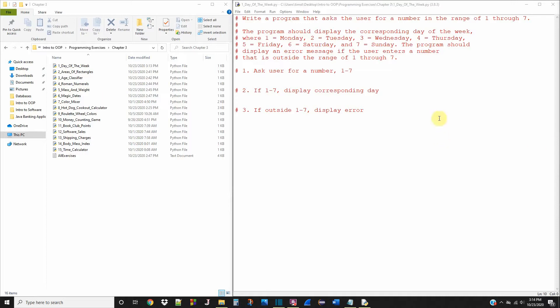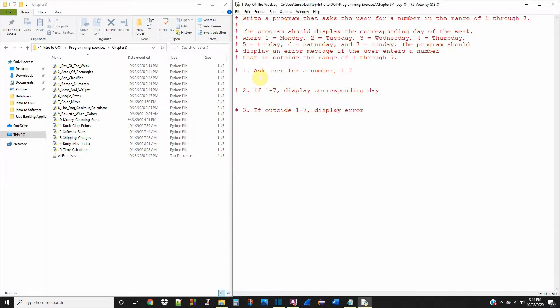What's up ComSci community? Today we're doing programming exercise number one in chapter three of Starting Out with Python, third edition. If you're taking this for a class, this is going to be a great tutorial to walk you through these problems.